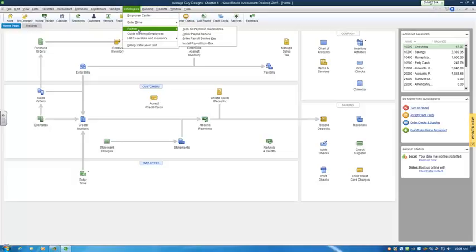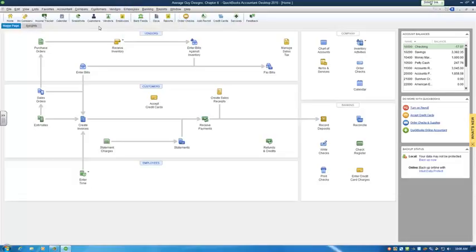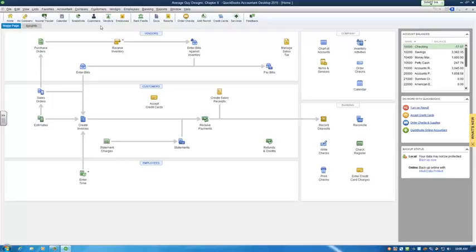The third way is called after-the-fact payroll. Basically, you're using an outside service or cutting the payroll checks by hand and then keying them into QuickBooks. That is what you're going to learn throughout the chapter—what they're calling an outside service, another way to refer to after-the-fact payroll.